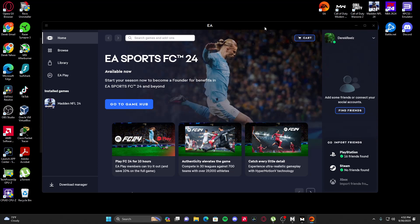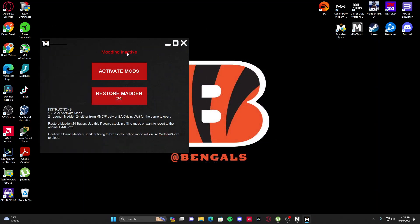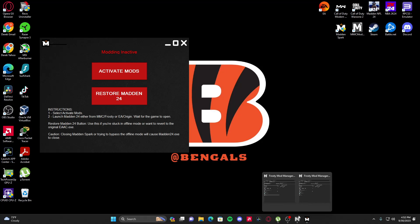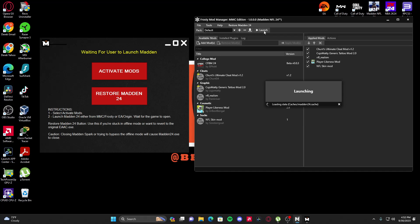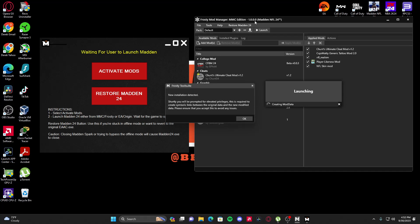We ran into a problem — this is a good learning point. Madden is not running, so we're going to hit X. Modding is inactive. I'm still running Frosty, so I'm going to hit Restore Madden 24 once again. It should change from Modding Inactive to Base Game. Then I'm going to hit Activate Mods and hit Launch one more time. Sometimes it does this. You will run into problems most if you don't do it in that specific order.